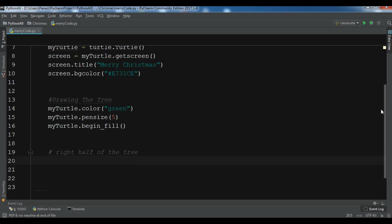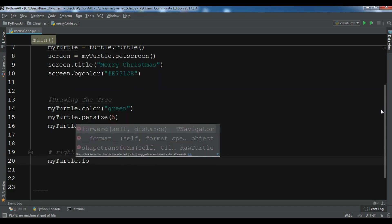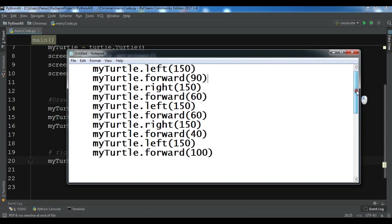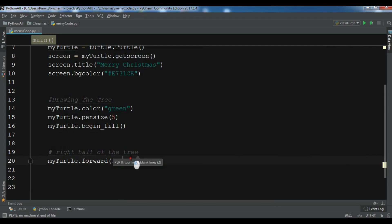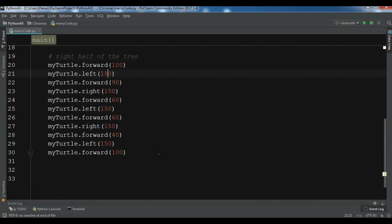Don't worry, I will add the source code to the video description — you can get the code from my blog. For the right half I'm calling my_turtle dot forward with a value of 100, then copying the other size values: left 150, forward, right, forward 60. You can get these codes from my blog linked in the video description.